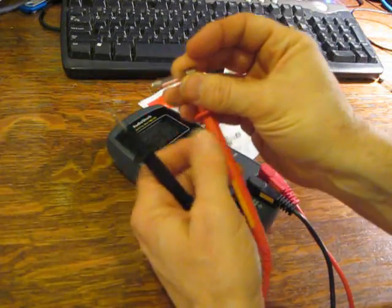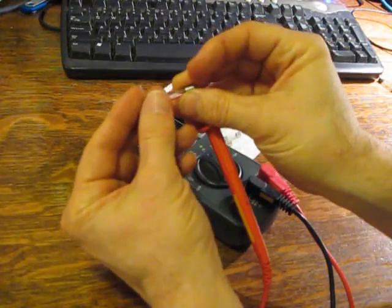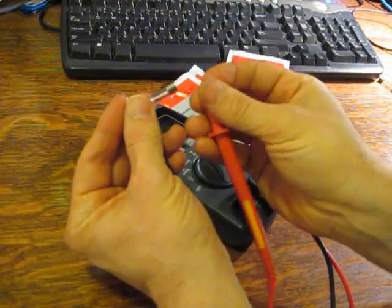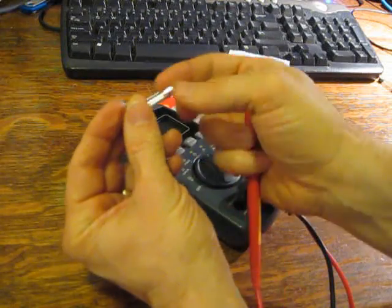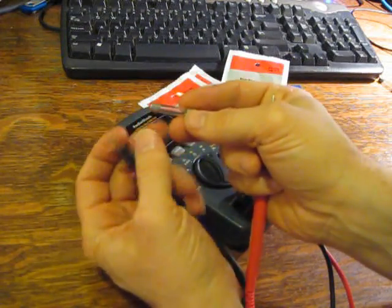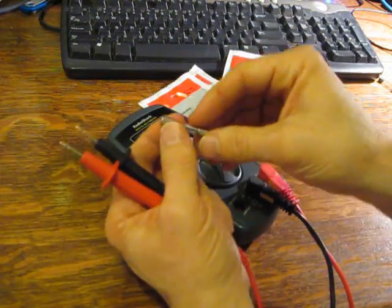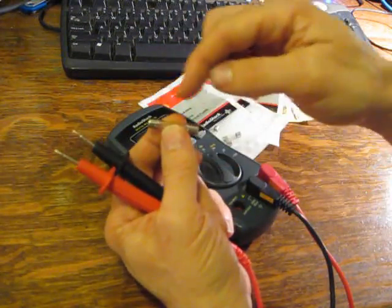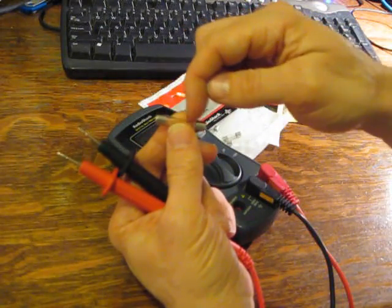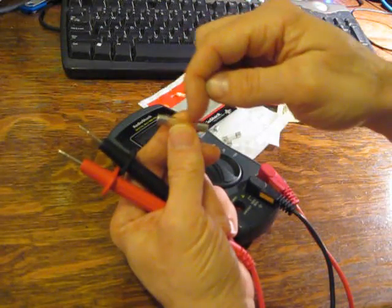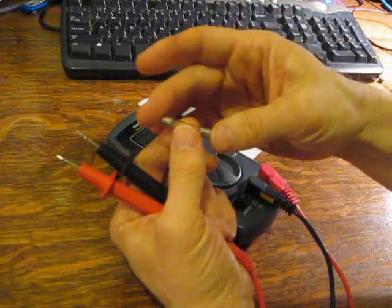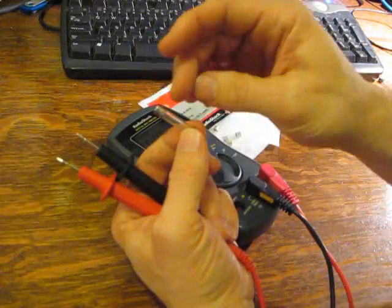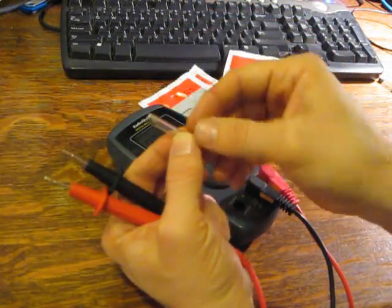So, we take our fuse, we just touch one lead and the other lead, and this fuse is good, meaning that it does have continuity between one side and another. The wire that's in the fuse is still intact, it's still creating a circuit.